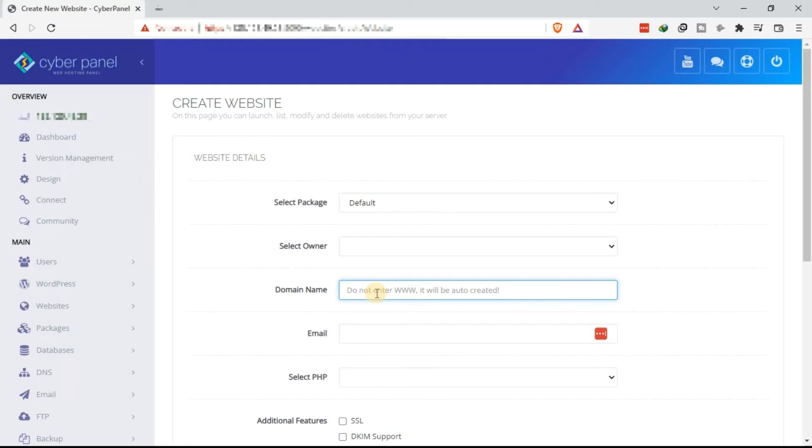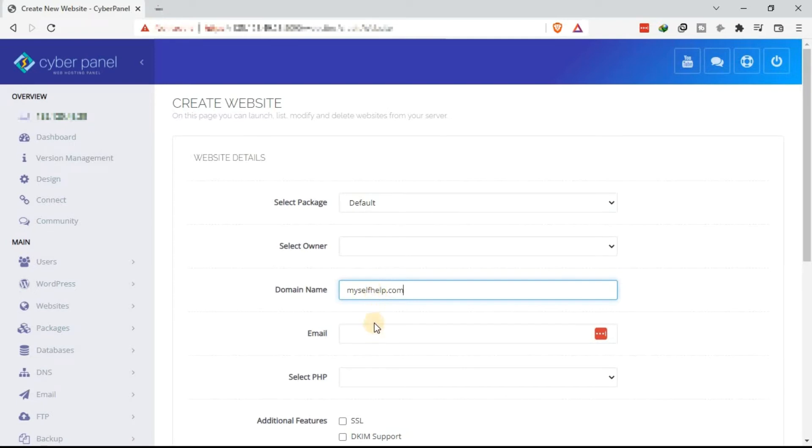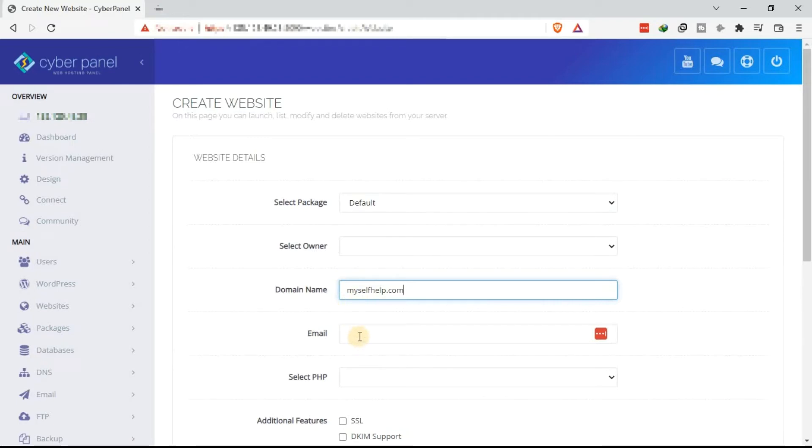For example, let's say my domain name is myselfhelp.com. Assuming that is the domain name. That's how you enter the domain name, or the subdomain, without www. That one is going to be taken care of once you fill in all the details.